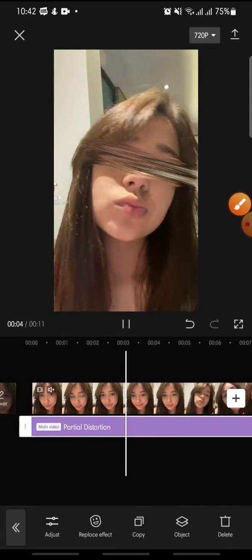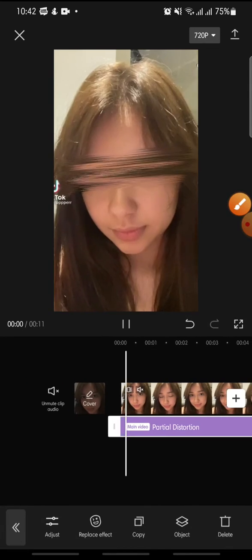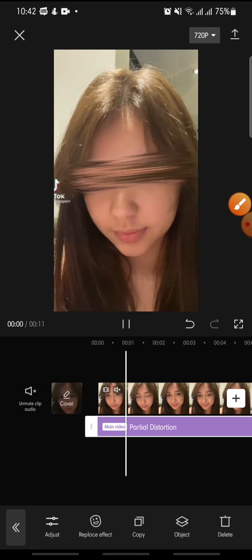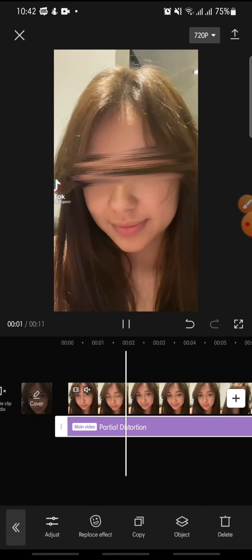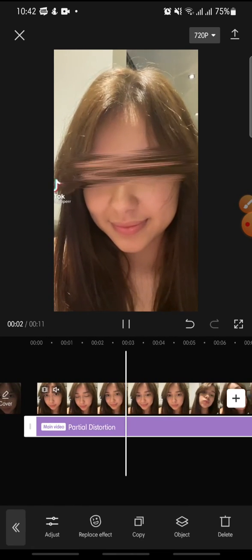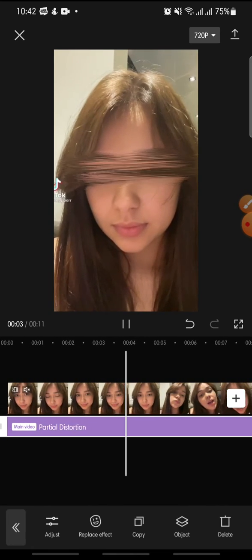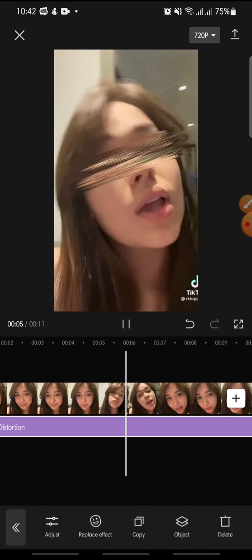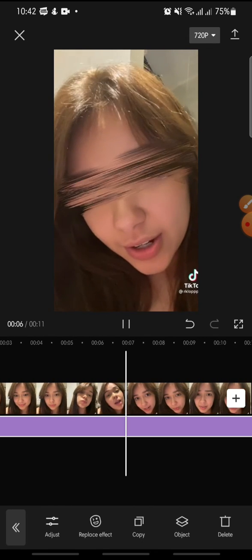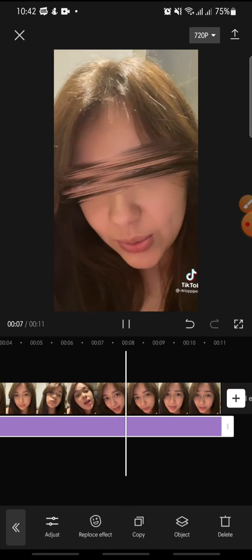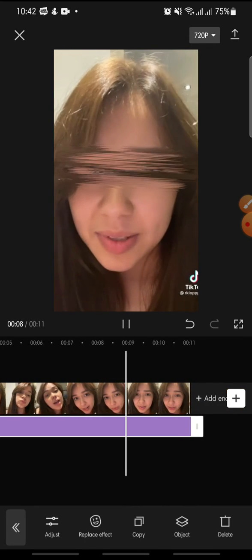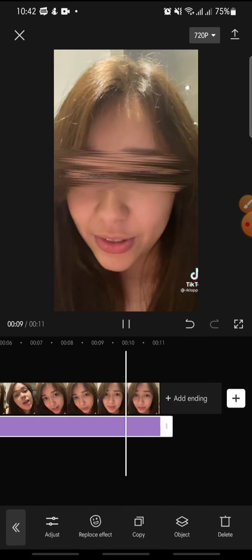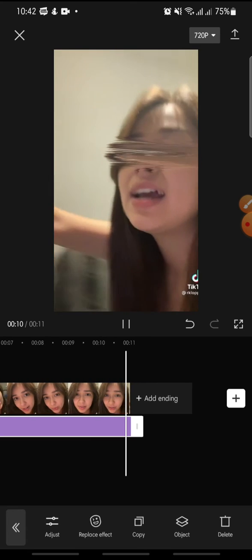And that's how to add the partial distortion effect on the CapCut app. I hope you found this video helpful. If you enjoyed the content, please consider liking, commenting, and subscribing. Bye!